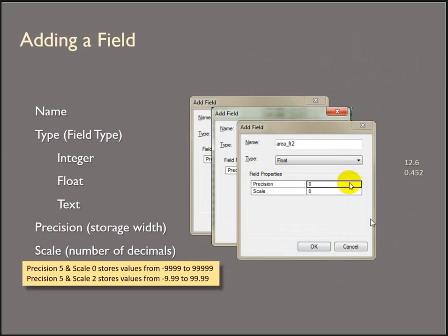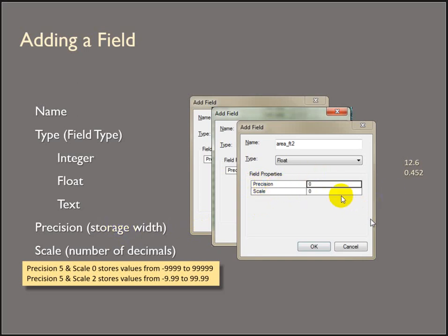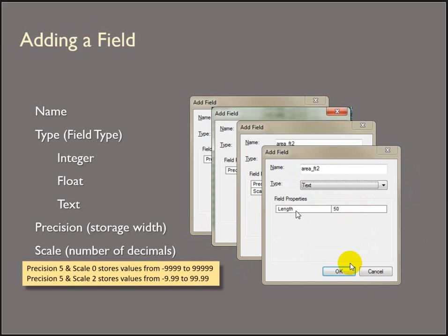Floating point means it will store decimal places, but it engages the precision and scale fields. The precision, it's a little bit of a misnomer. Precision means how many characters it will store. The negative sign is included as a character. So a precision of five means it'll store negative 9,999 to positive 99,000. The scale is how many decimal places, which is what I think of as precision. So that's a little bit unintuitive, but there you go.